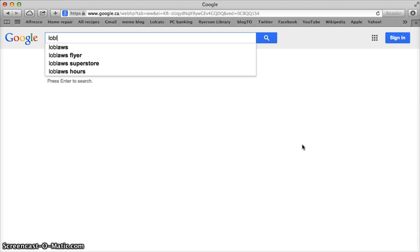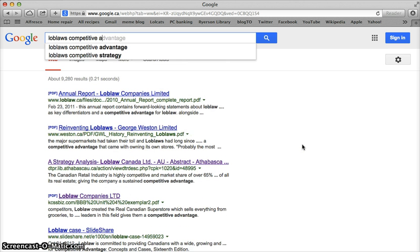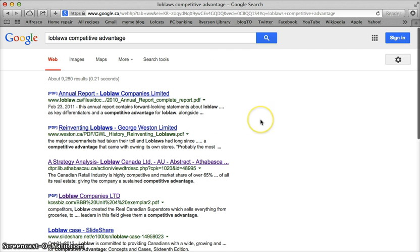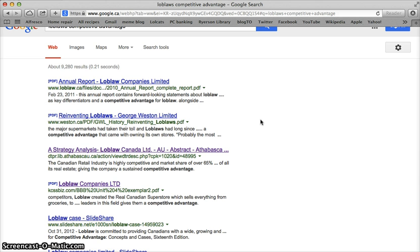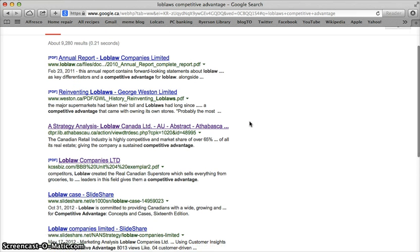I'm going to search for Loblaw's competitive advantage. The first couple of resources look just fine — they're the annual reports and some information directly from weston.ca. You could find that very easily on your own and it's definitely worthwhile to take a look at. However, you should be looking at many different types of resources in order to get an accurate picture of Loblaw's competitive advantage.